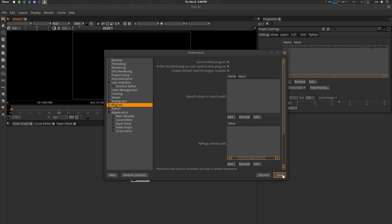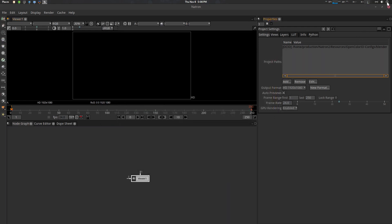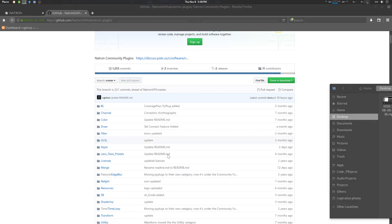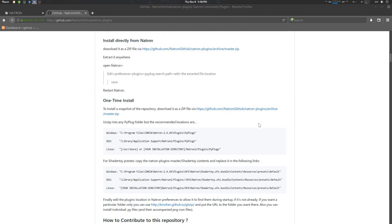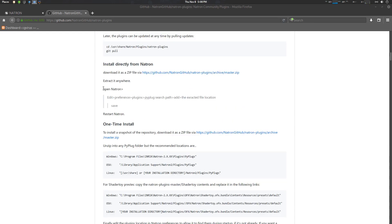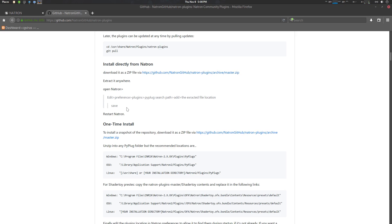I'm just going to remove it, save it, and close. The second way is also shown in the README: install it directly. Go to Edit > Preferences > Plugins > PyPlug Search Path, add the desired file location, then save it and restart Natron and it will be done.